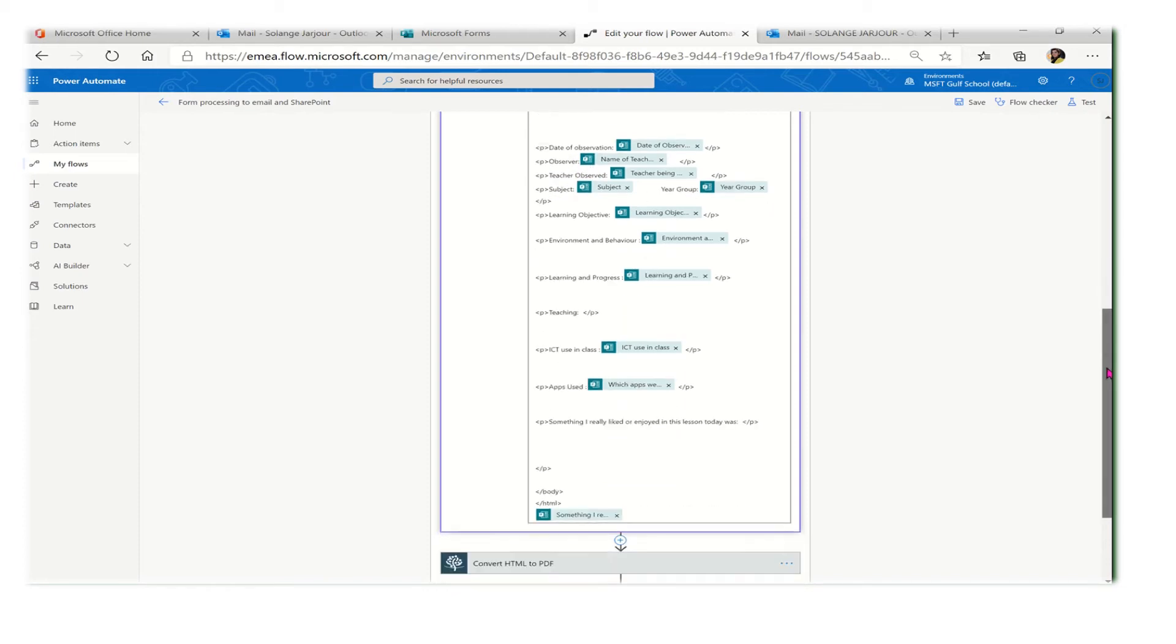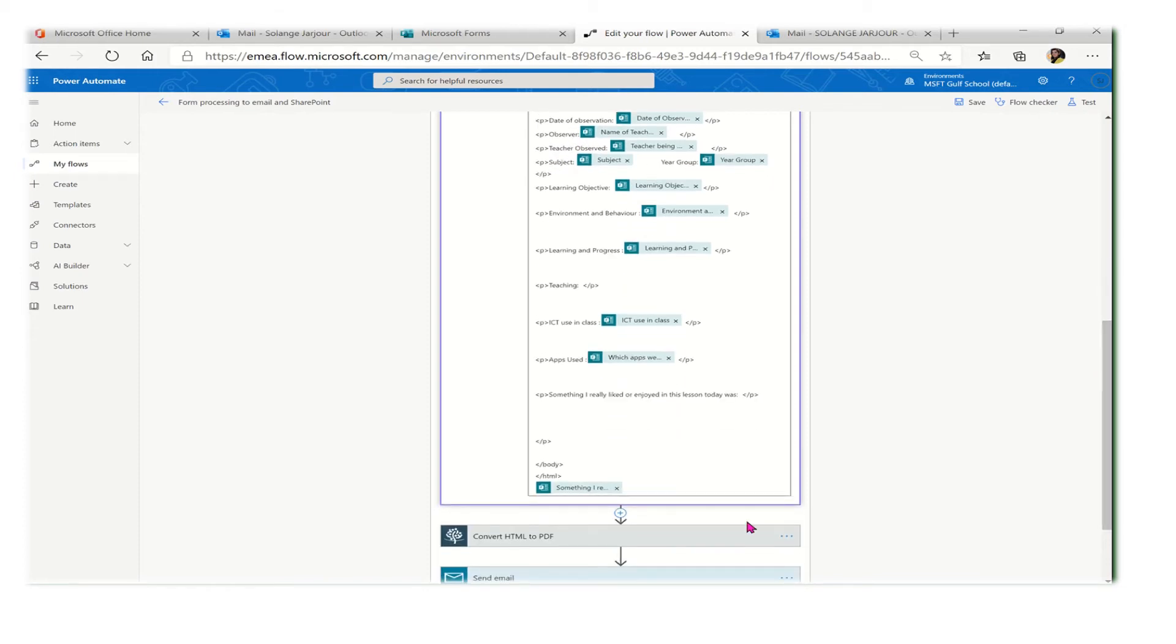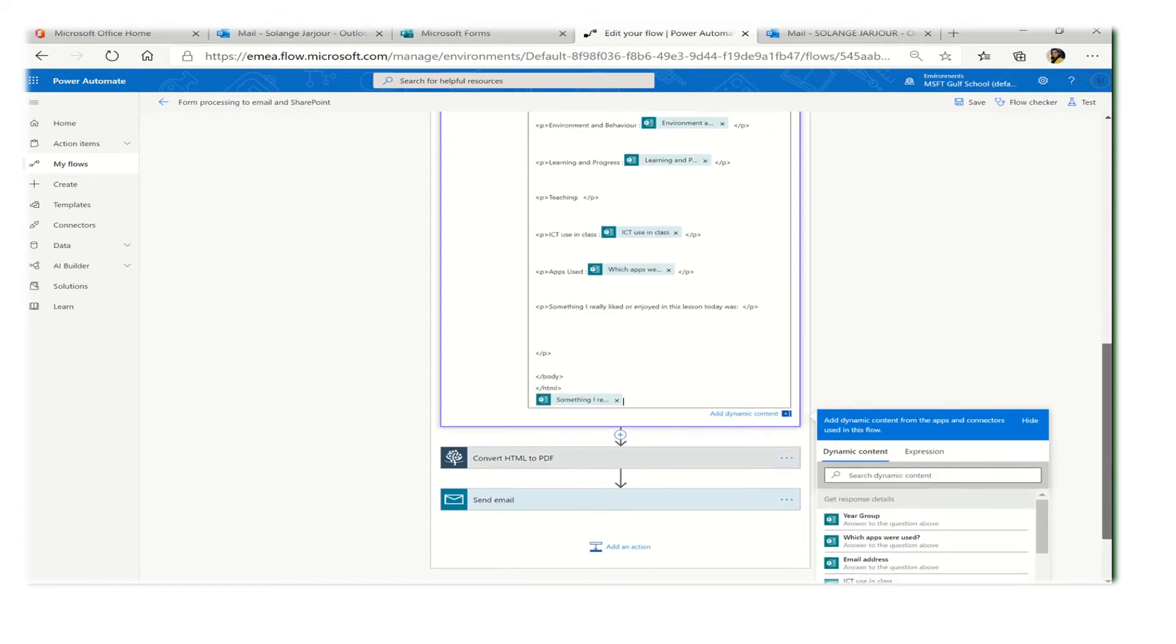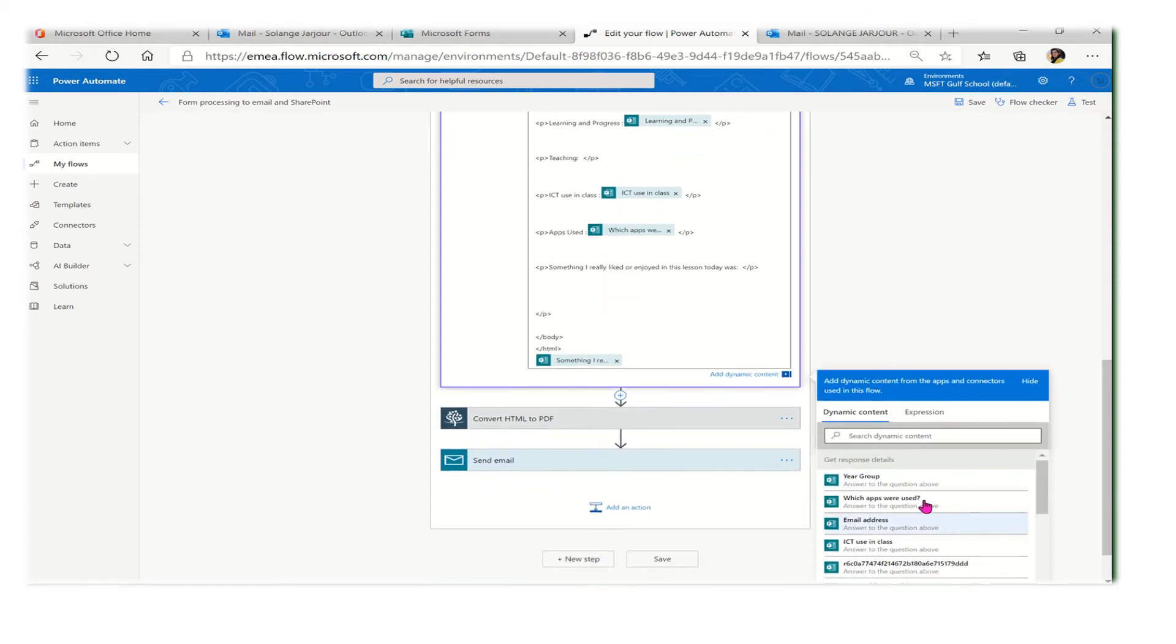Beside each field, I selected the field from Microsoft Forms. If you click here, you will see all the responses, so each field in the Microsoft Form will be like a separate field.